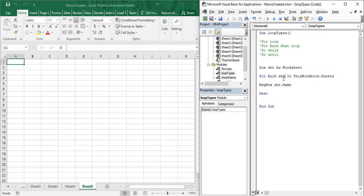That's how the for each next loop works — it does not require any starting or ending value. The only thing it requires is the collection of objects, which is ThisWorkbook.Sheets, and a variable or iterator of the object type. Whenever you are trying to use objects, you are advised to use the for each next loop. Let's look at it using the Step Into function.